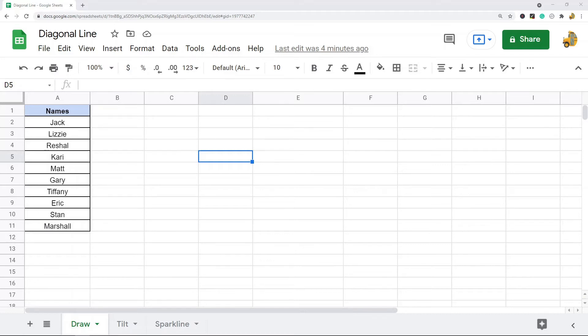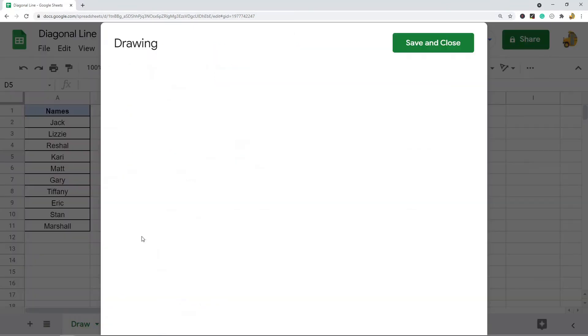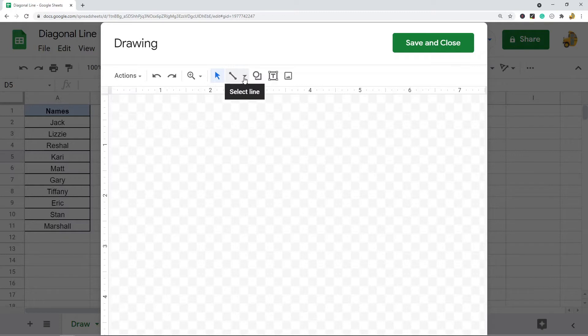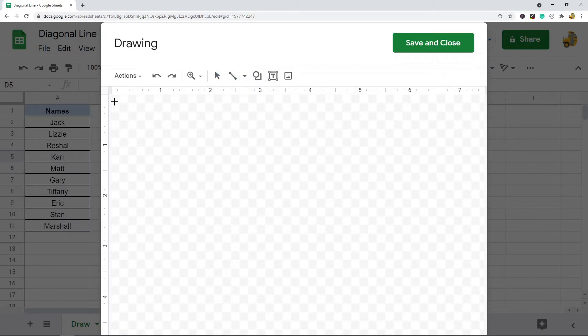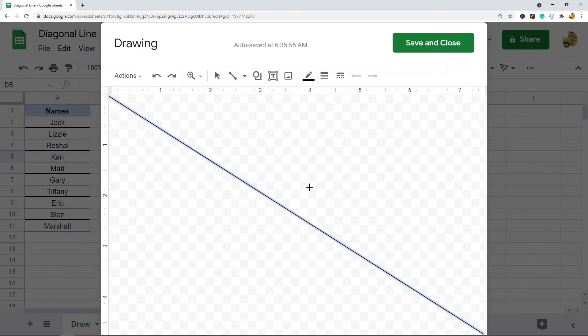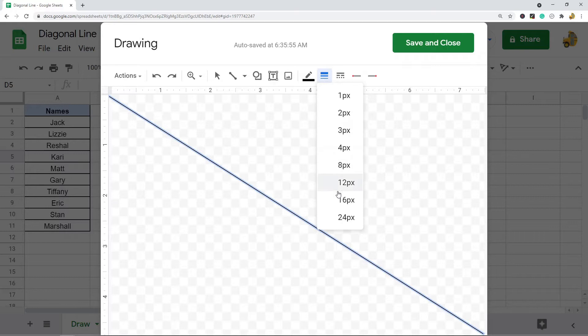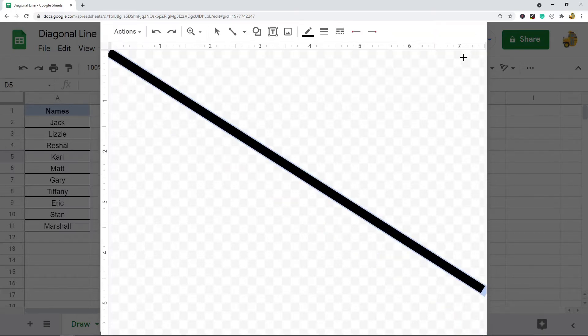For the first method, drawing a line, I'm going to come up to the top here and select Insert, then select Drawing. After this drawing screen opens, select Line here and then draw your line. After your line is created, line color, line weight, and line dash options will appear. You'll want to increase your line weight, and then after that is done you can select Save and Close.